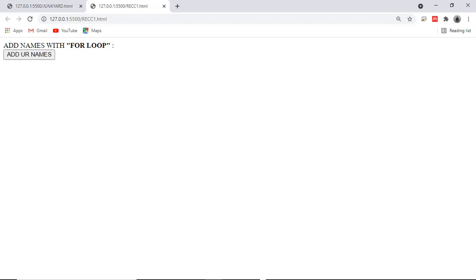Okay boys, welcome again. Today is another day and today I'm going to show you how we can utilize a for loop so we can add names automatically.